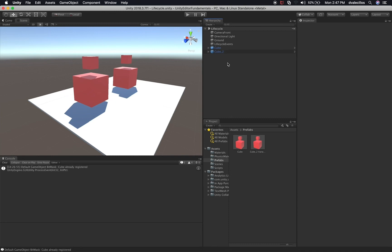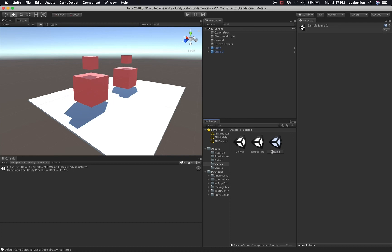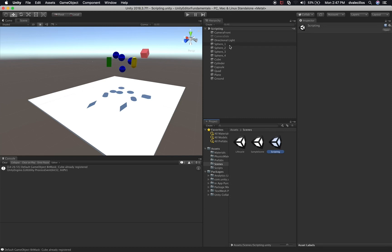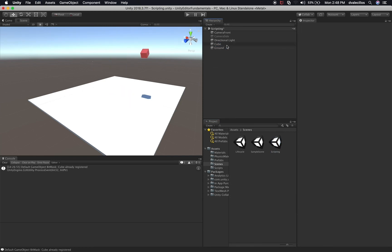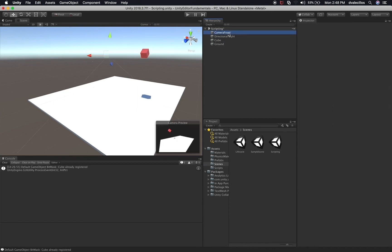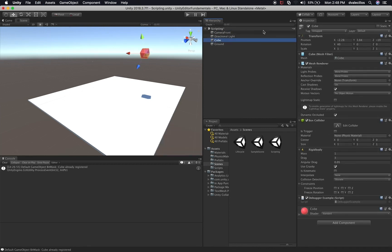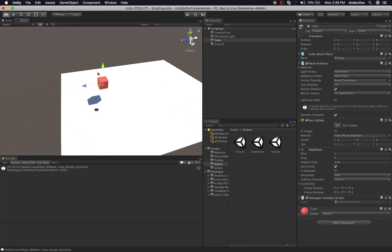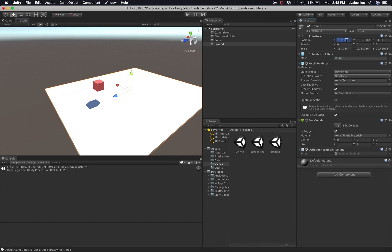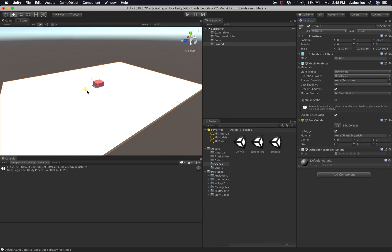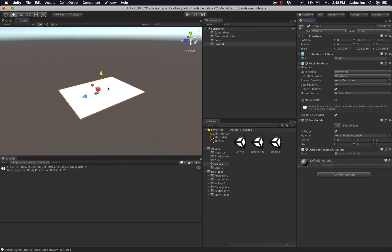The first thing I'm going to do is create a new scene because I have a lot of things going on in this one. Let's go into scenes and I'm going to duplicate the sample scene. This one is going to be called 'scripting.' I'm going to double-click to open it and delete everything except the cube. We're just going to have a cube and one camera — the camera front. I'll set the cube position to 0, 0, 0 and remove the rotation, then center the view on the cube.